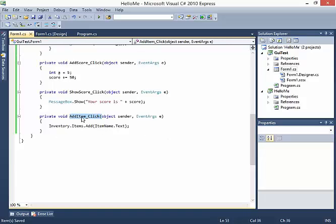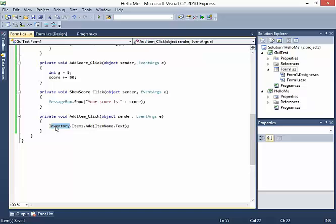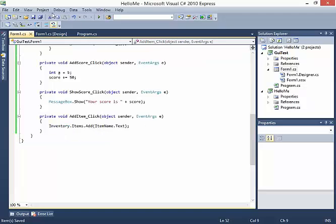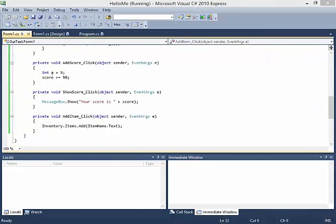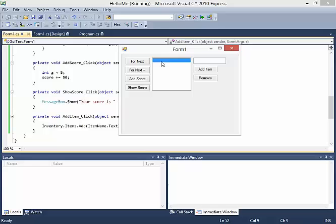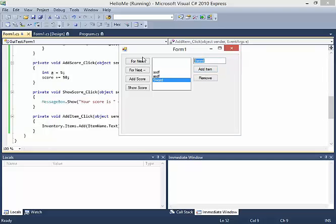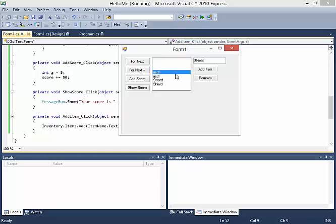Just looking at this code: the method is called add_item_click, they clicked to add an item, and we're taking the inventory items collection and adding the current item name's text. Let's press play. I click Add Item and get blank items. Let me add something specific: I can type sword and click Add Item, then type shield and click Add Item. I've got different items inside the list.